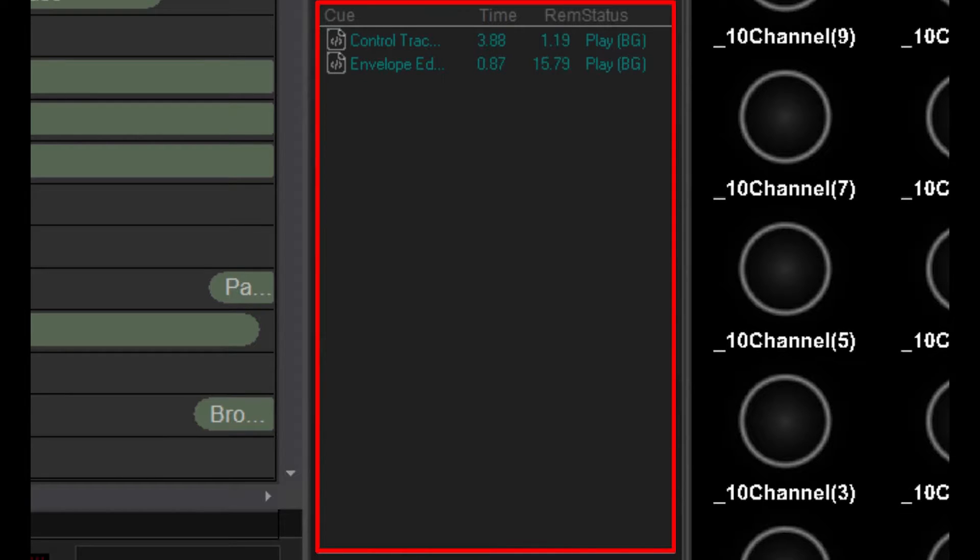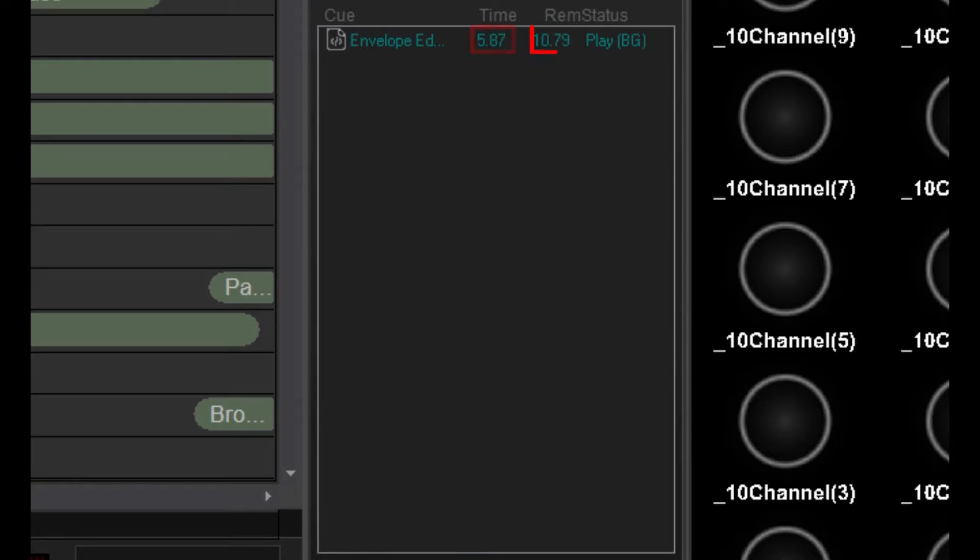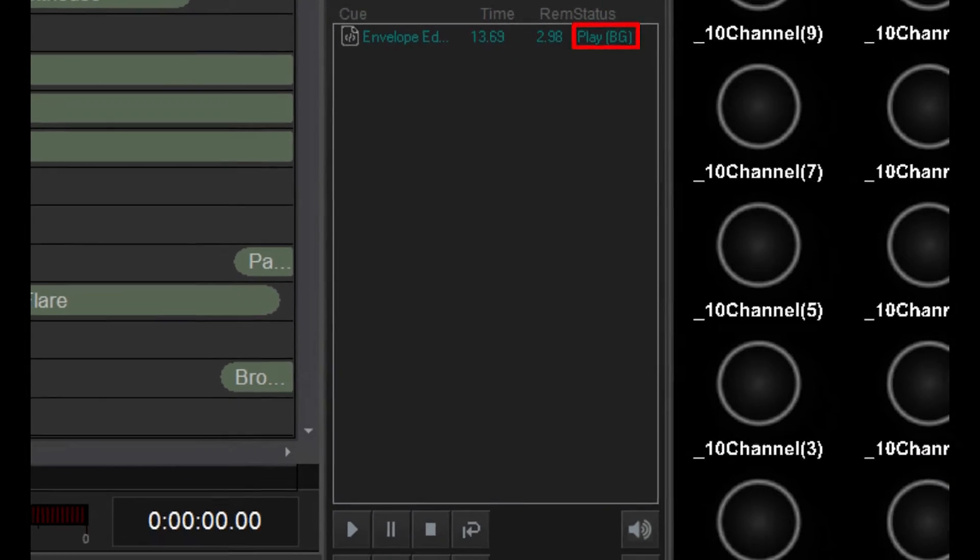In the cue list, you can see the name of the timeline, the current playback time, the remaining playback time, and the playback status, which will tell you if the timeline is foreground, background, looped, or paused.